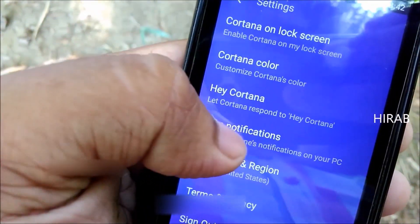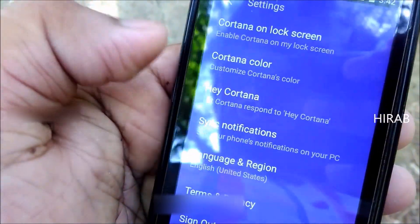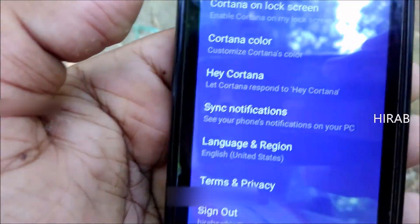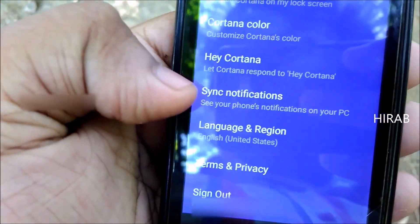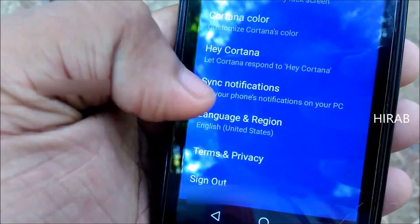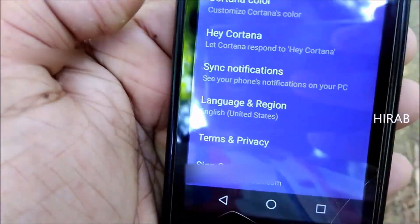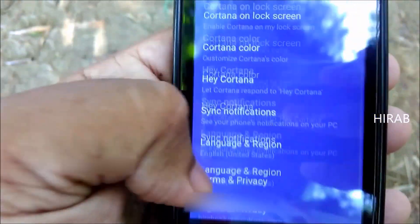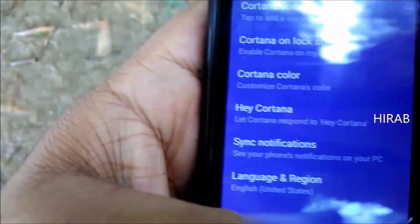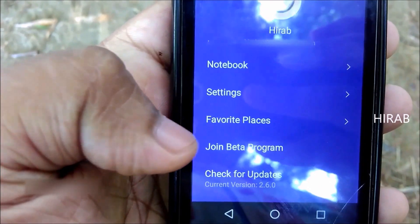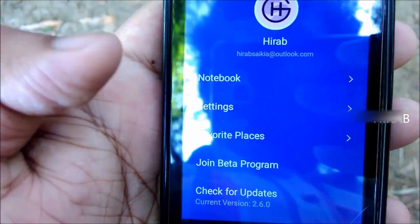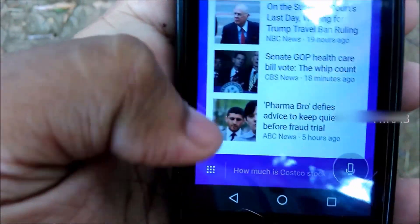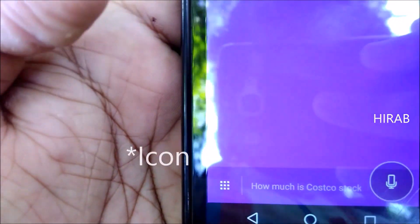You can also enable Cortana on your lock screen, change Cortana's color, or let Cortana respond when you say 'Hey Cortana' — I have that disabled. You can also sync notifications to your PC, which is a useful feature in my opinion. You can set favorite places and join the beta program.